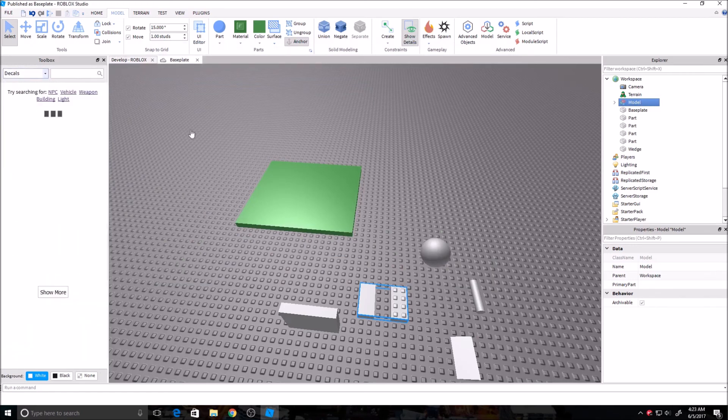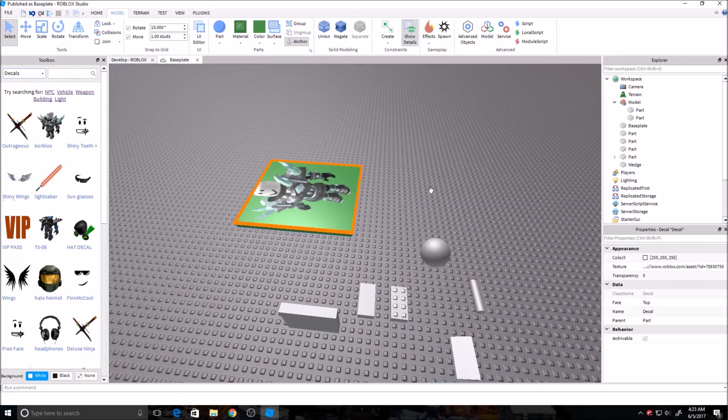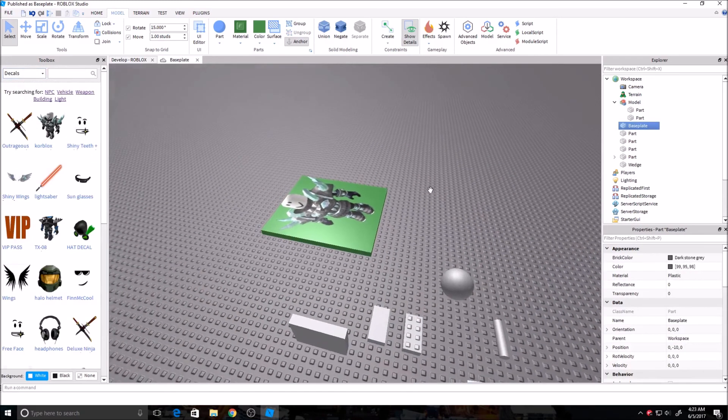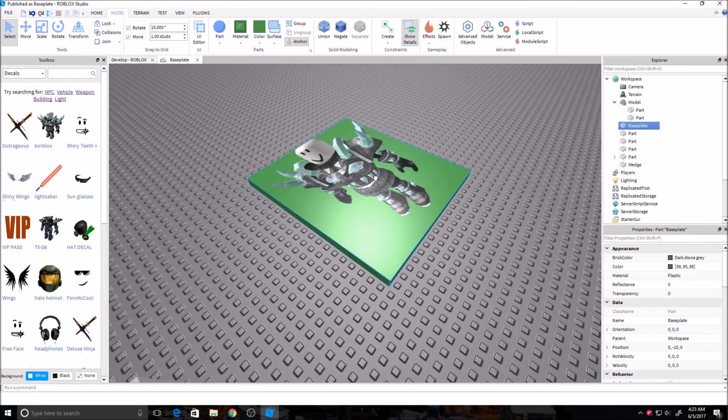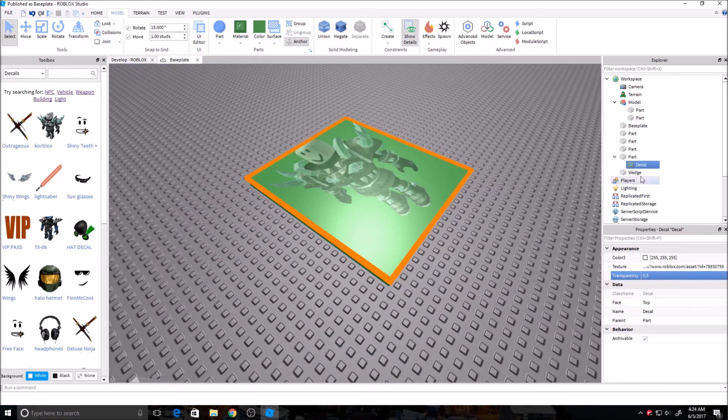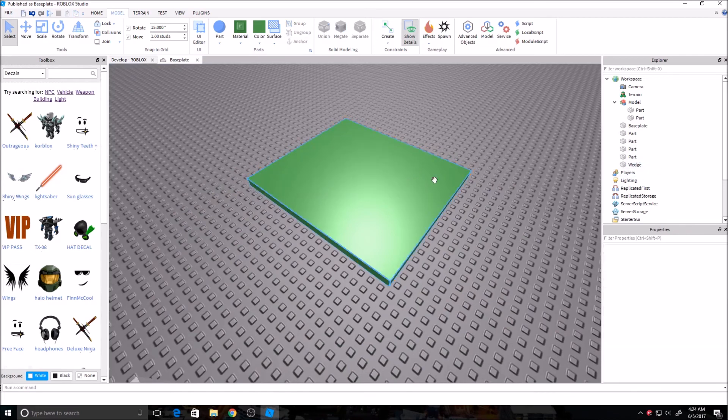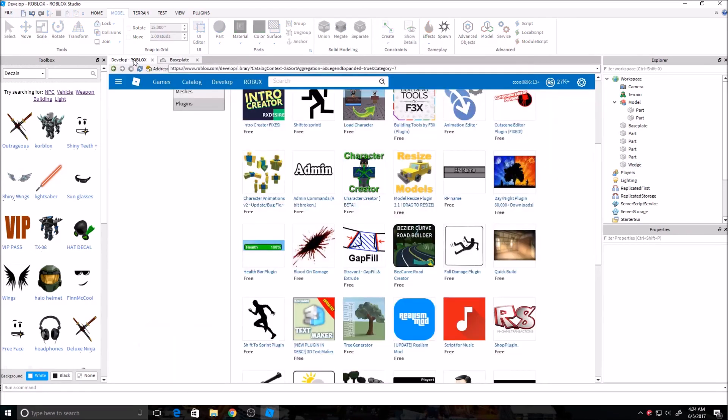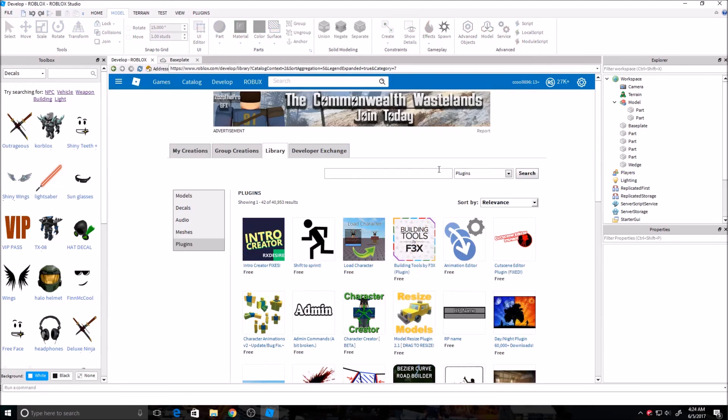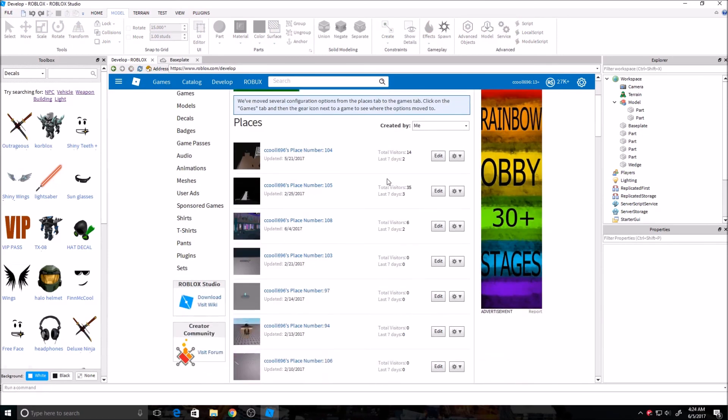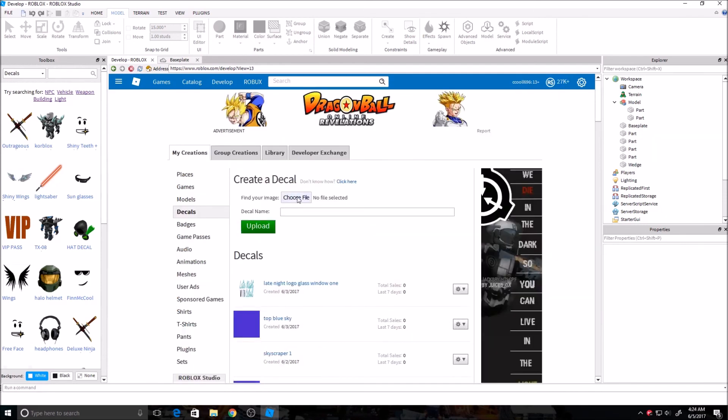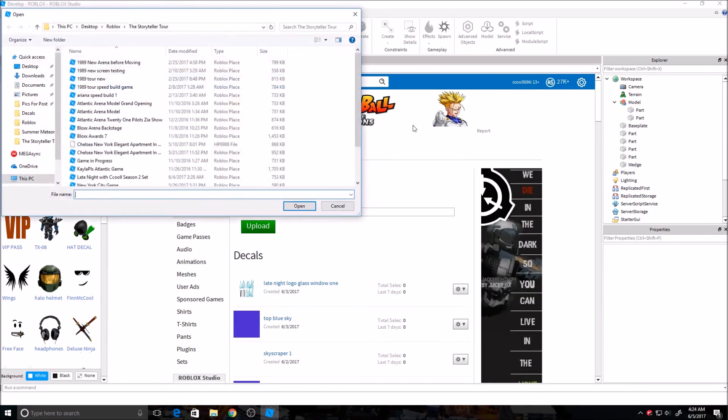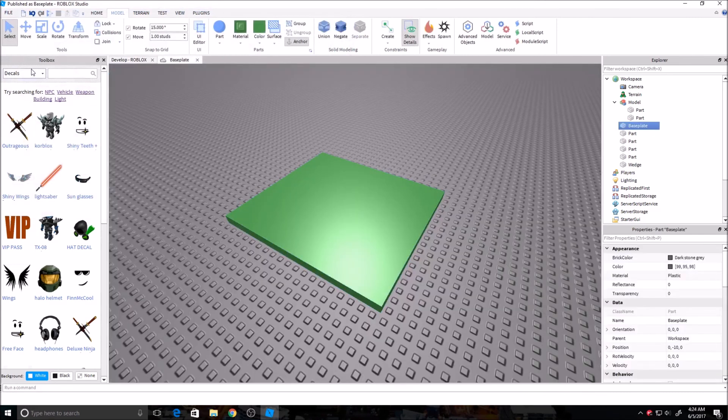And decals. Again, it's kind of the same thing, but this time it's more of a picture on the brick. You can, over here, you can change the transparency. You can do a lot with it. You can delete it. And if you want to upload your own, go back to the Develop tab. You can do this in Roblox Studio or just on the web. Go over here, decals. And then upload whatever one you want, and then it'll be in your game.